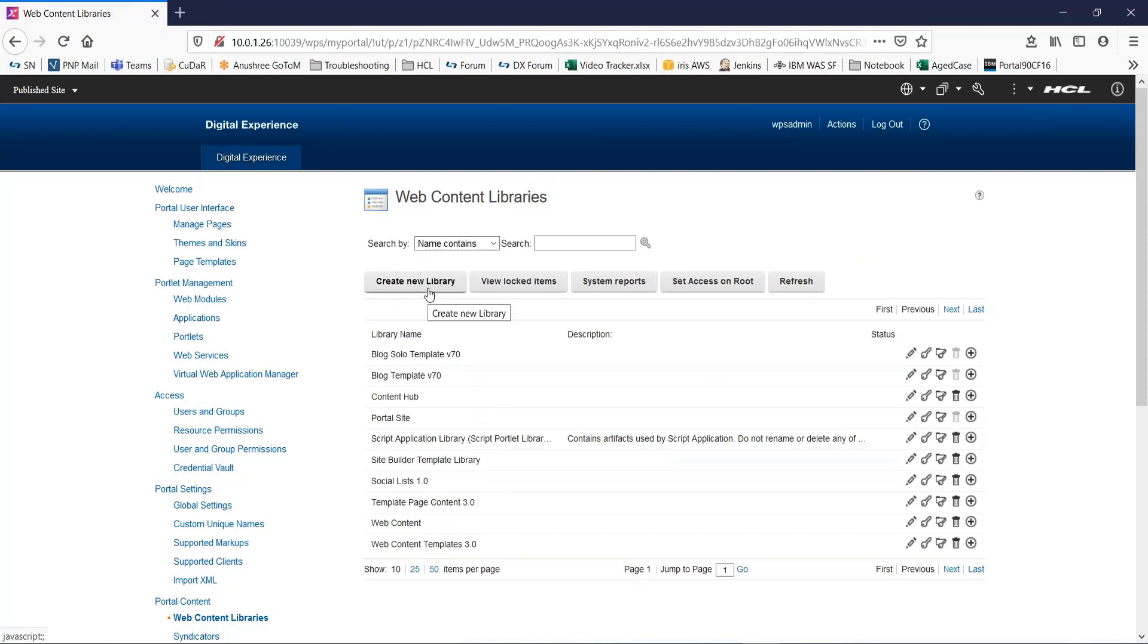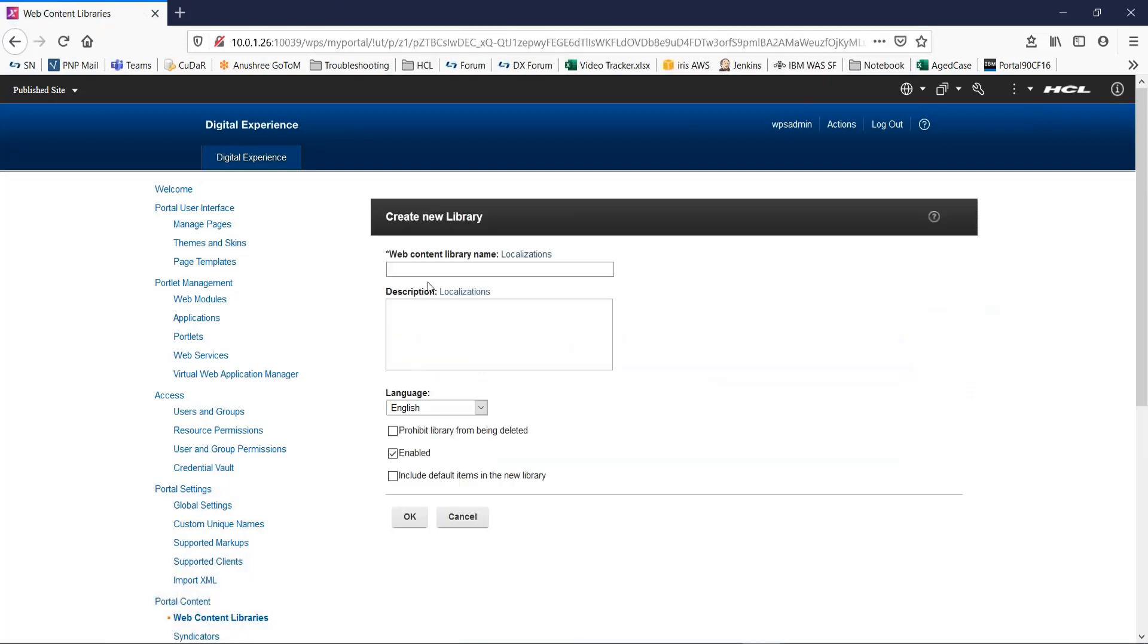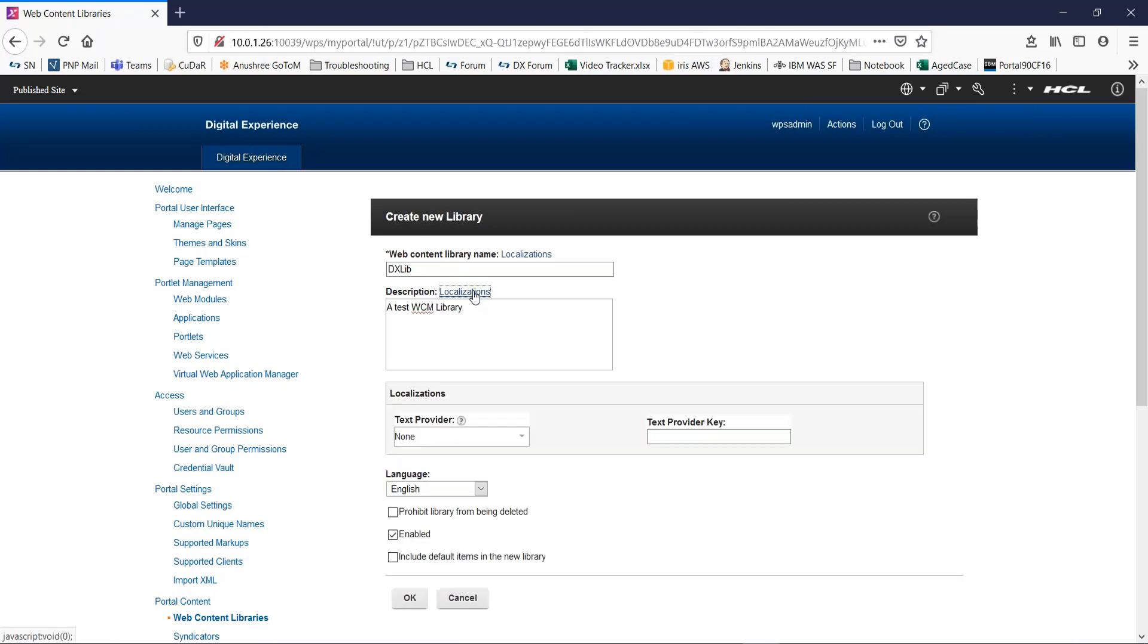Let's start by clicking on create new library button. We give a title to our test library and a description. For localization, you can click this to select a text provider plugin and key.